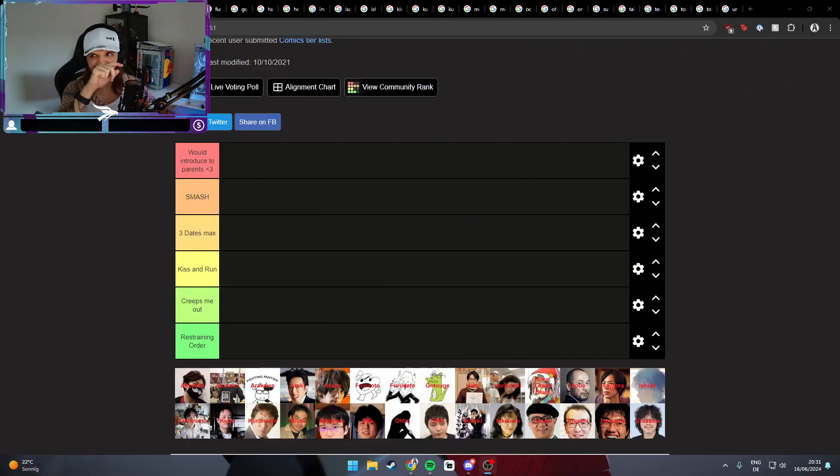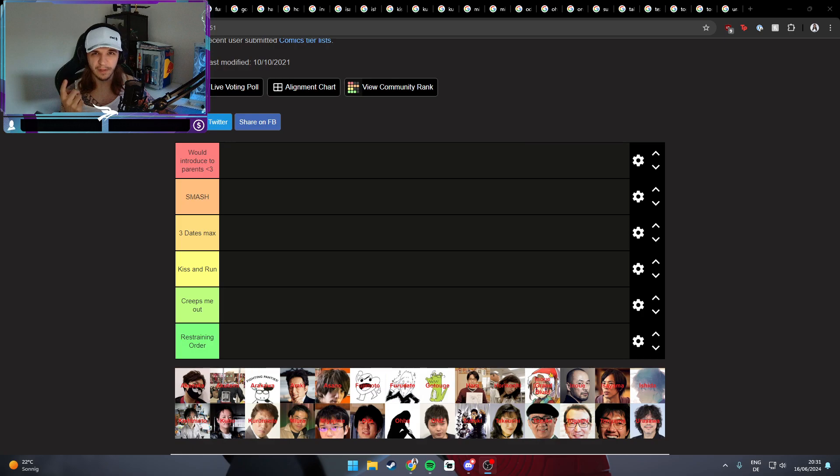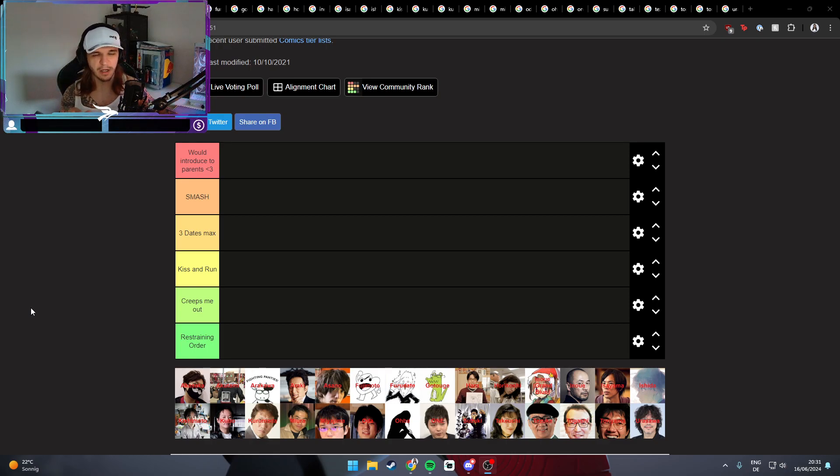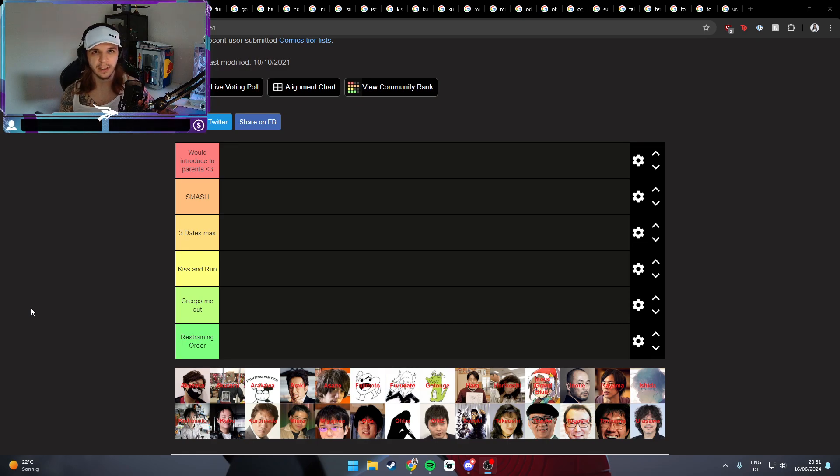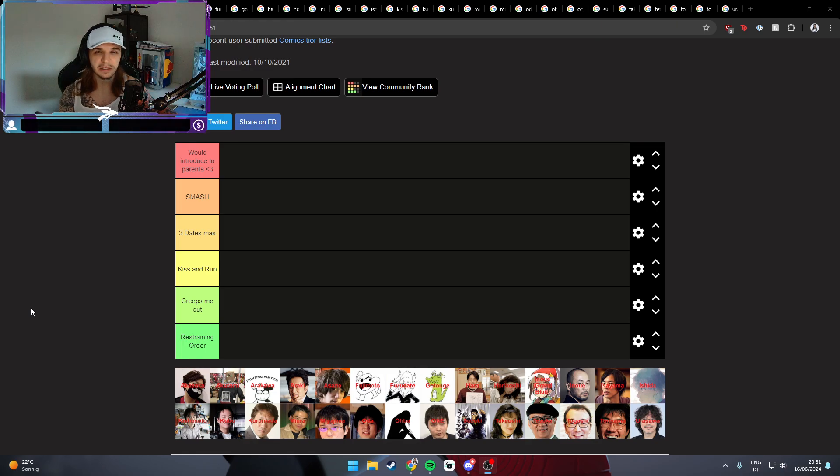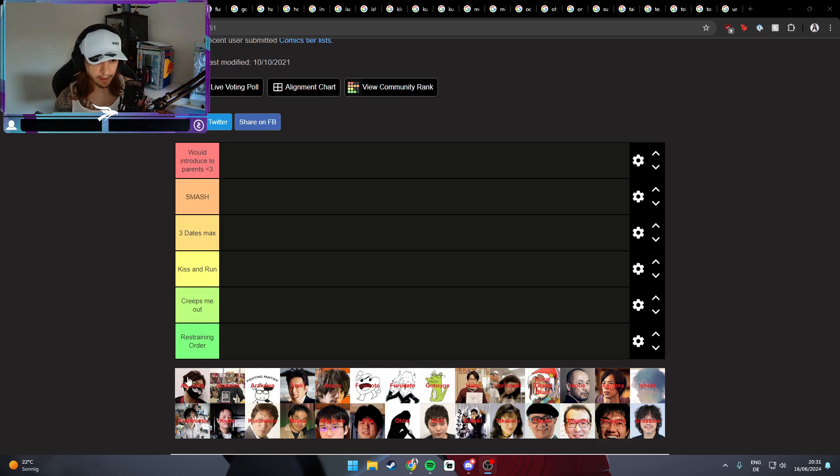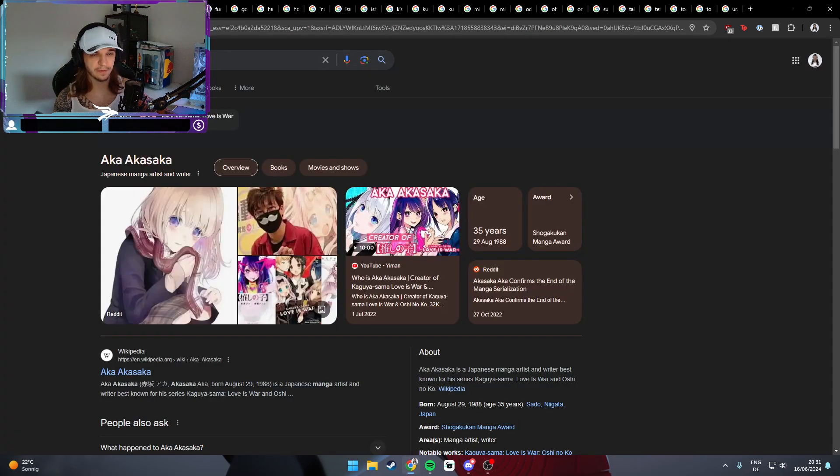Not about how they write their stories or how they develop their characters or how their art style looks. No, we're gonna solely rate them on one point and one point only: if they're bangable or not. With that said, let's start it up. I prepared the tier list - there's like six tiers. We have the top tier which is 'would introduce to my parents,' the second tier is 'smash,' the third one is 'three dates max and then we're out,' the fourth one is 'kiss and run' - it's like one date basically. Then the second to last is 'creeps me out' and the last one is 'restraining order.'